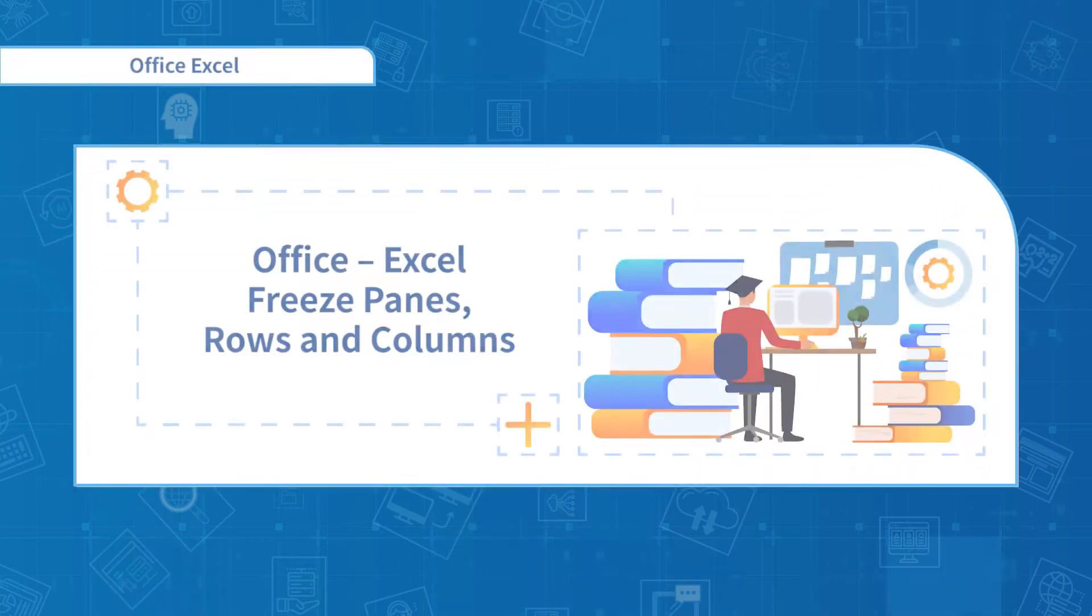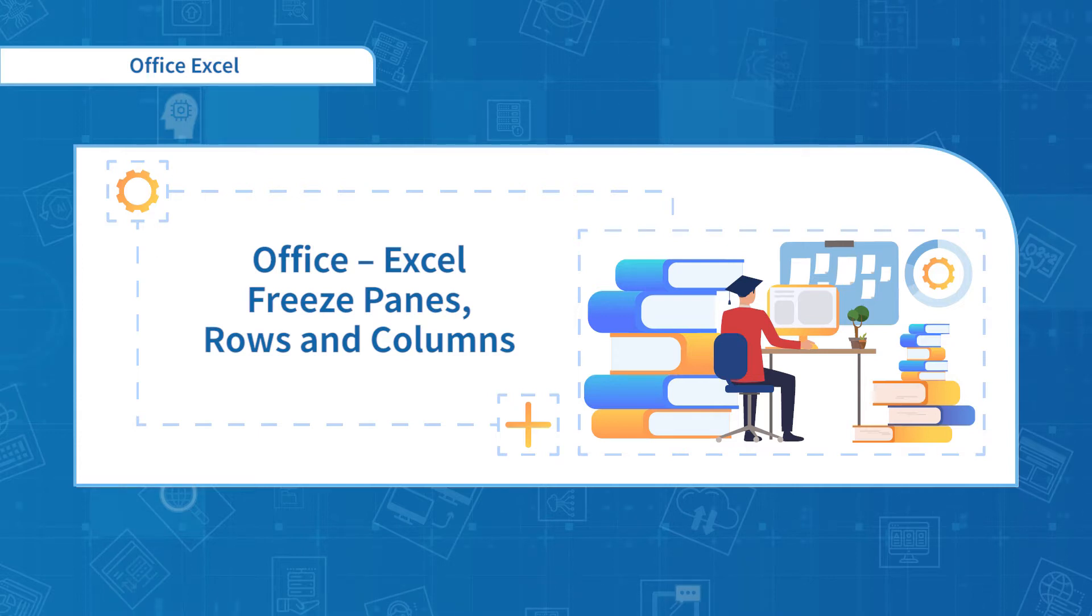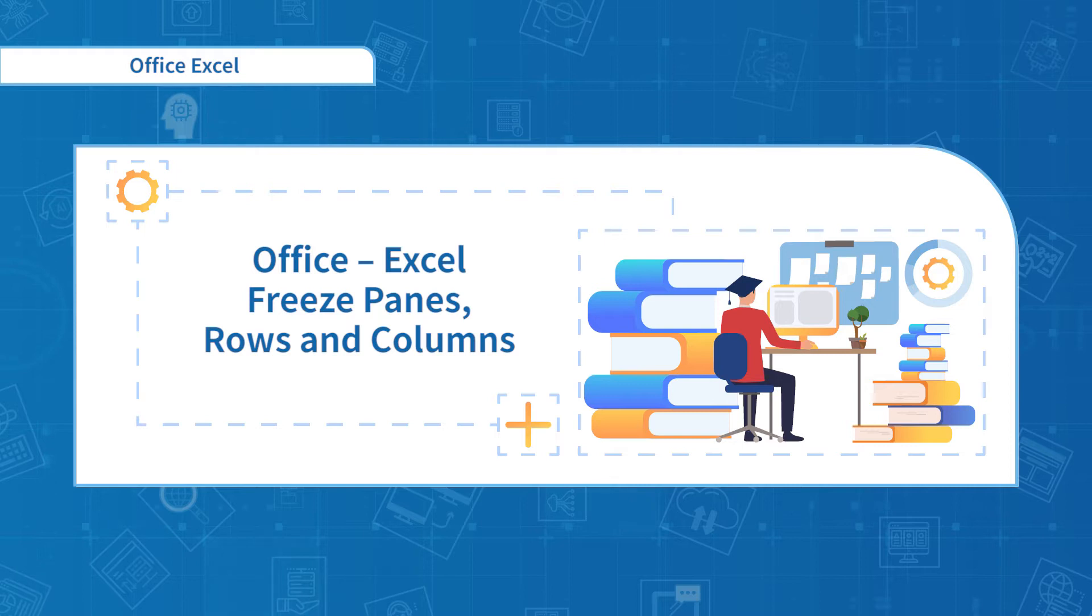Hello everyone, welcome back to the Office Excel course. In this section we're going to talk about the function of freezing panes, rows and columns.